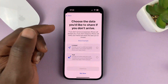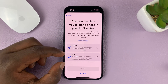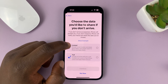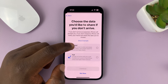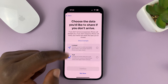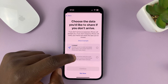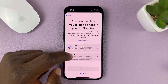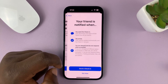Choose the data you'd like to share if you don't arrive. You can have limited data or full access data. Limited data includes your current location and details about your battery and network signal for iPhone and Apple Watch. Full access includes all of that limited data, plus route traveled and the location of your last iPhone unlock and Apple Watch removal.